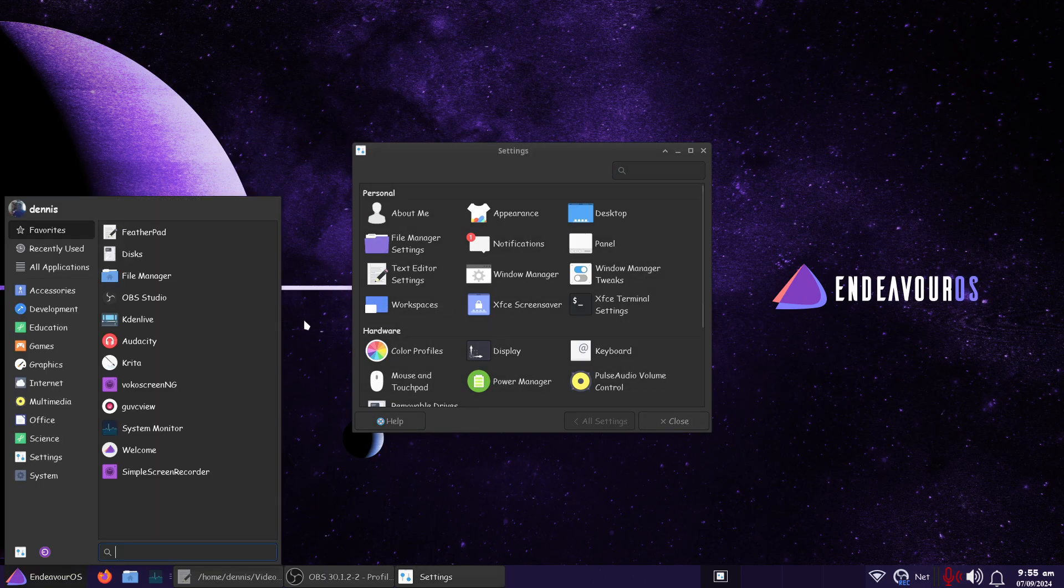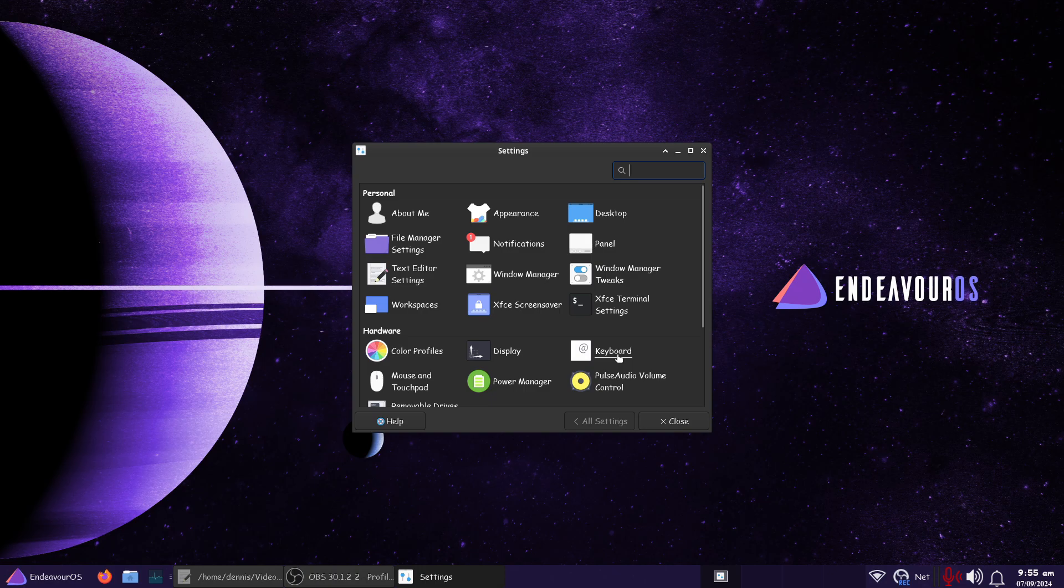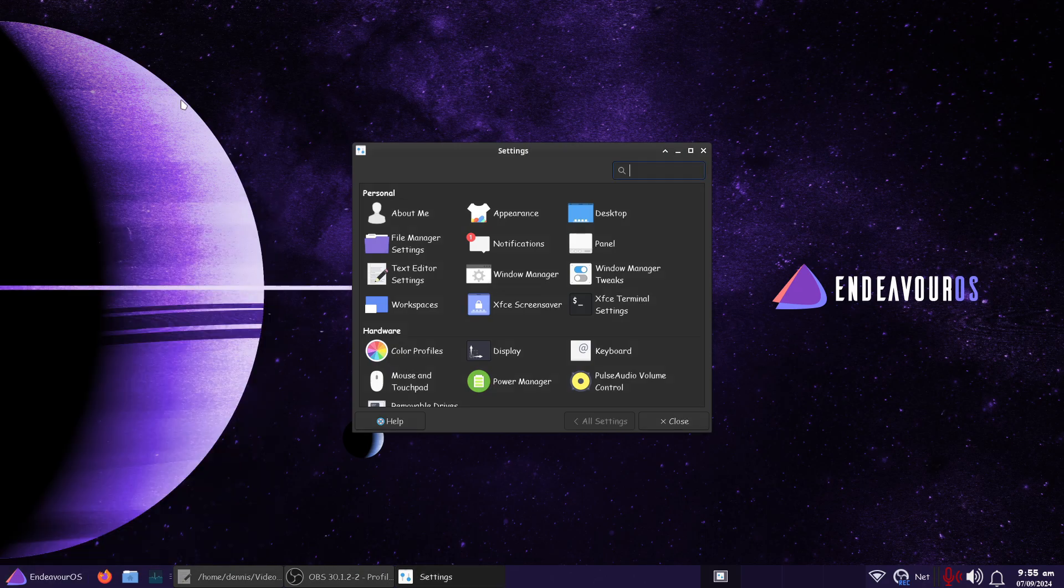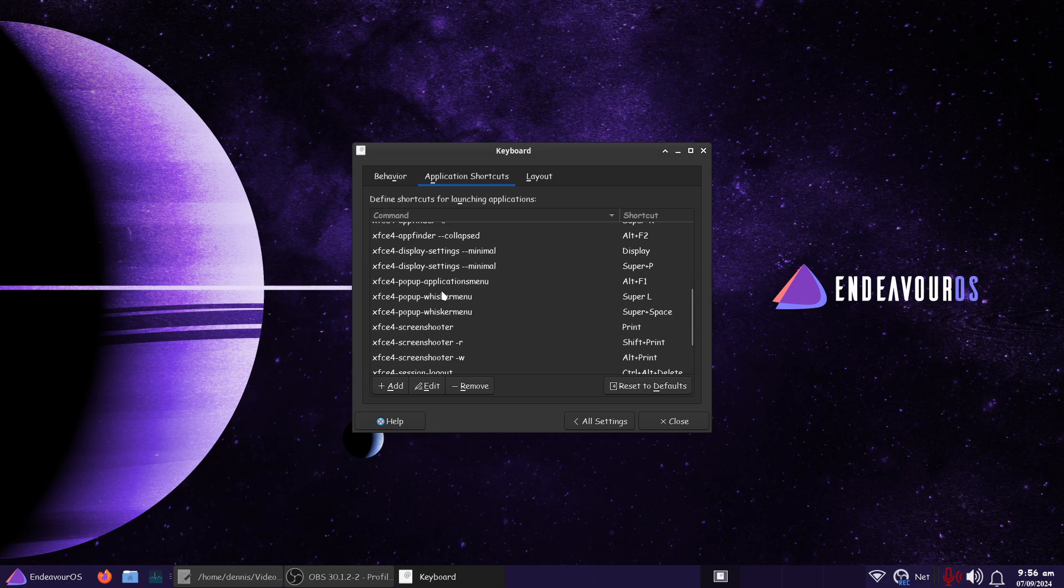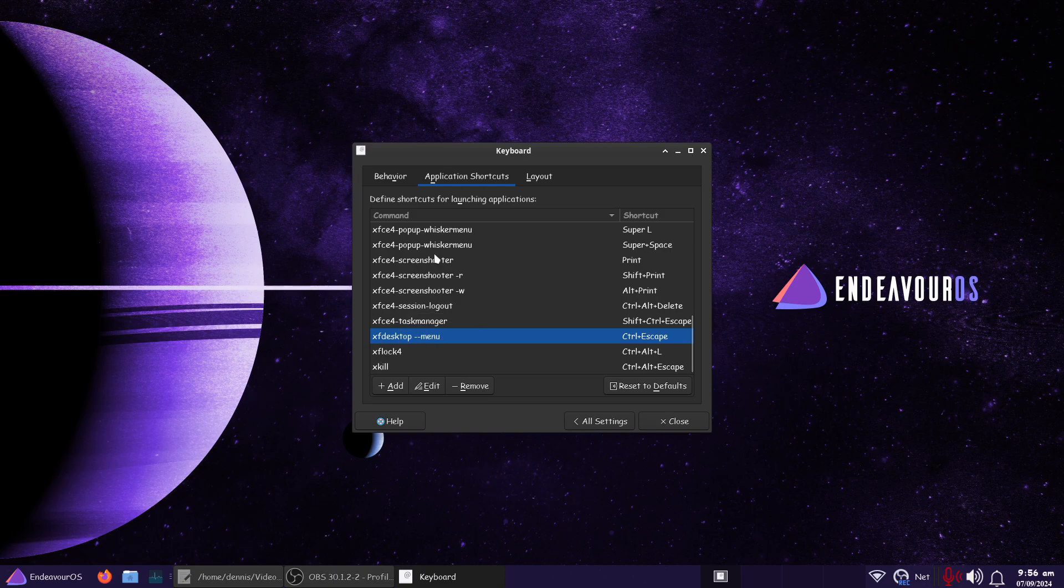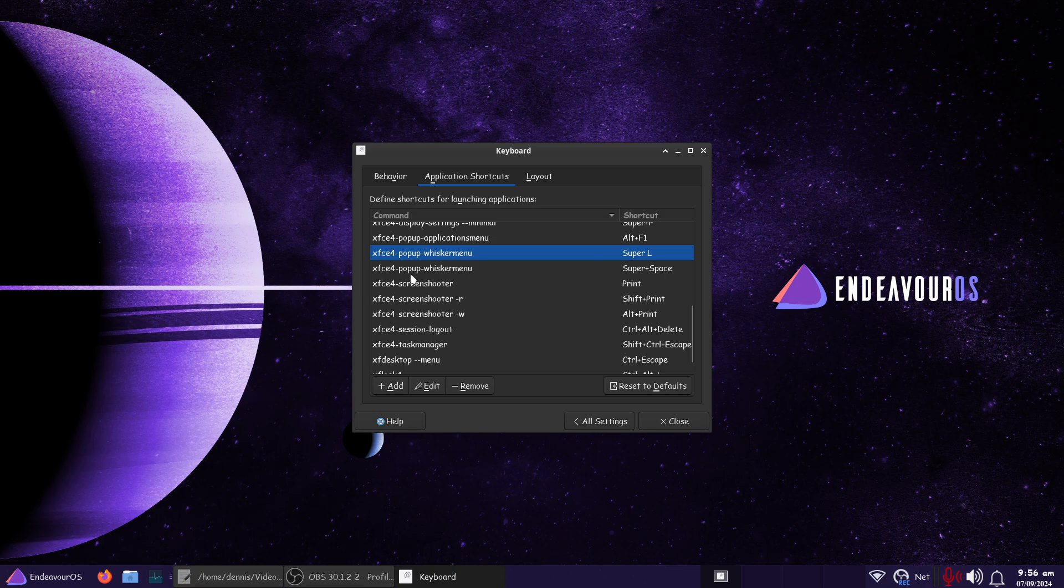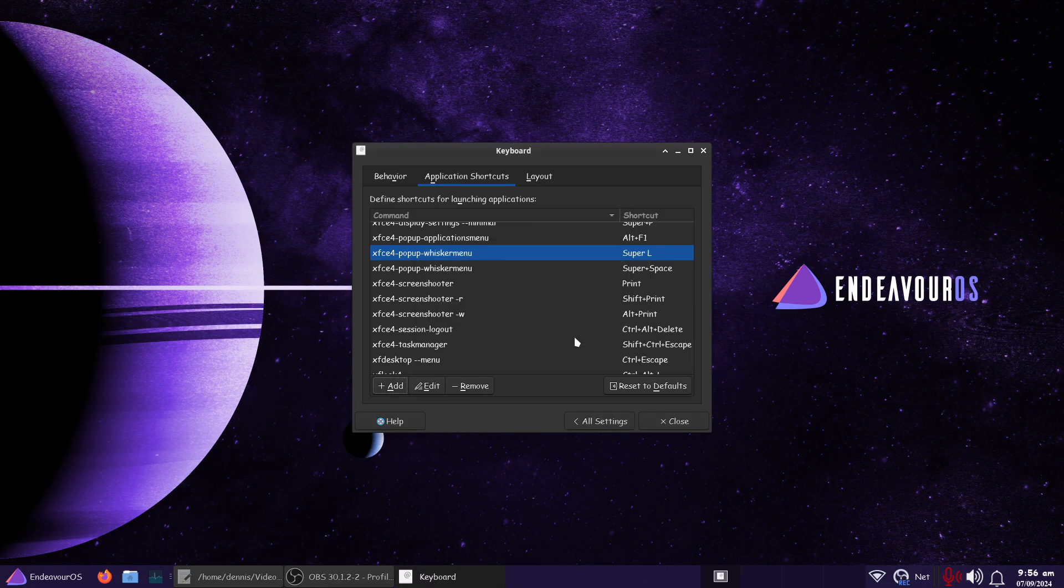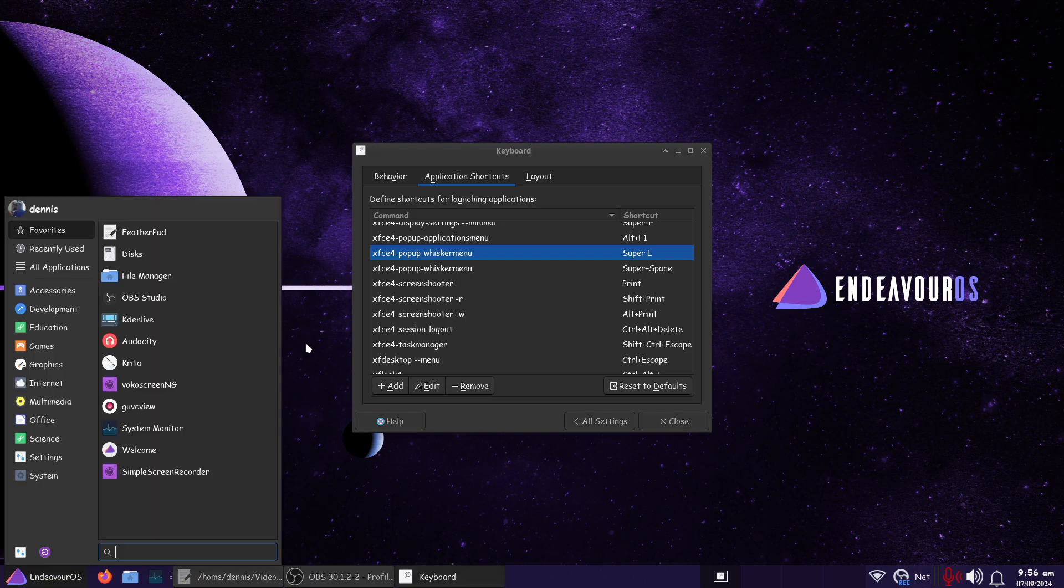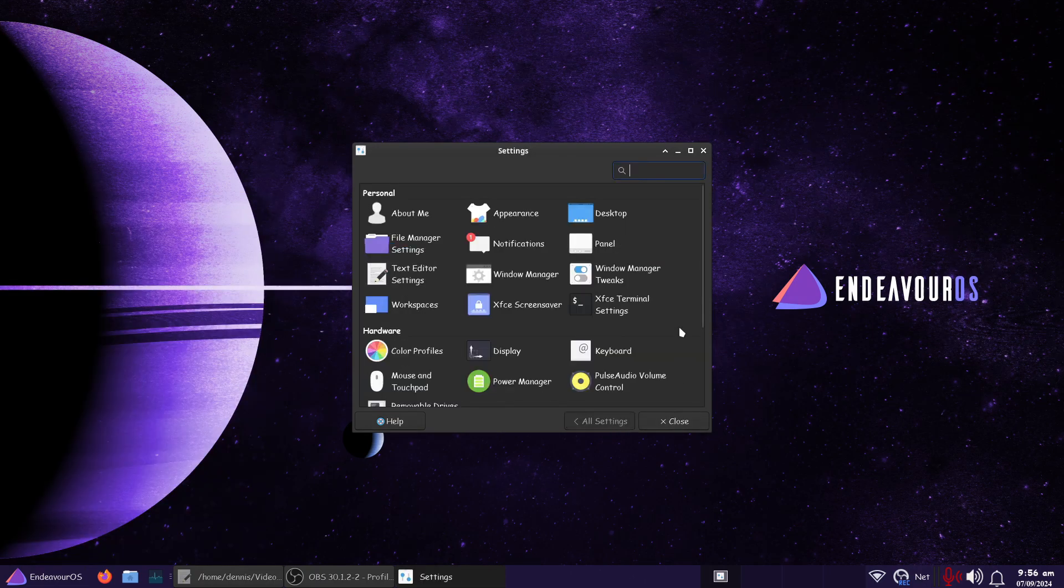One more thing I ought to point out here. This keyboard shortcut, when you hit the mod key or the Windows key, it's not there by default. You can go to the settings panel here, or you can go to the menu and just type in keyboard and click on it either way. Here's how you add that real quick. Go to open up keyboard, open up application shortcuts, and say add. Pop-up whisker menu. This is the one I added right here. Super in space. Let's open it up. So you just click add. Type in that command. Xfce4 hyphen pop-up hyphen whisker menu. Click create, and it's going to ask you to choose a key. And in this case, I selected the Windows or the mod key. That's pretty simple.